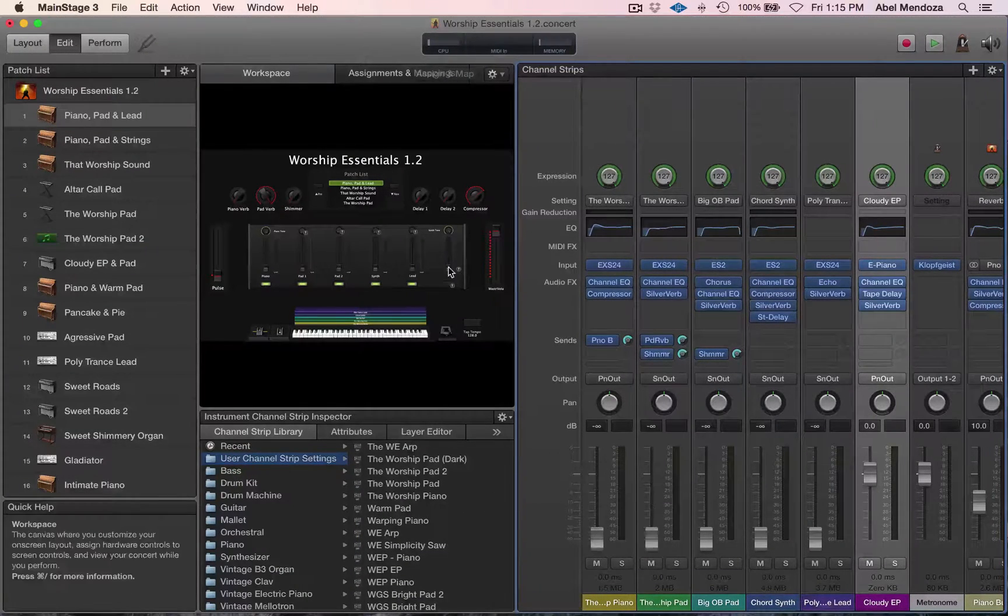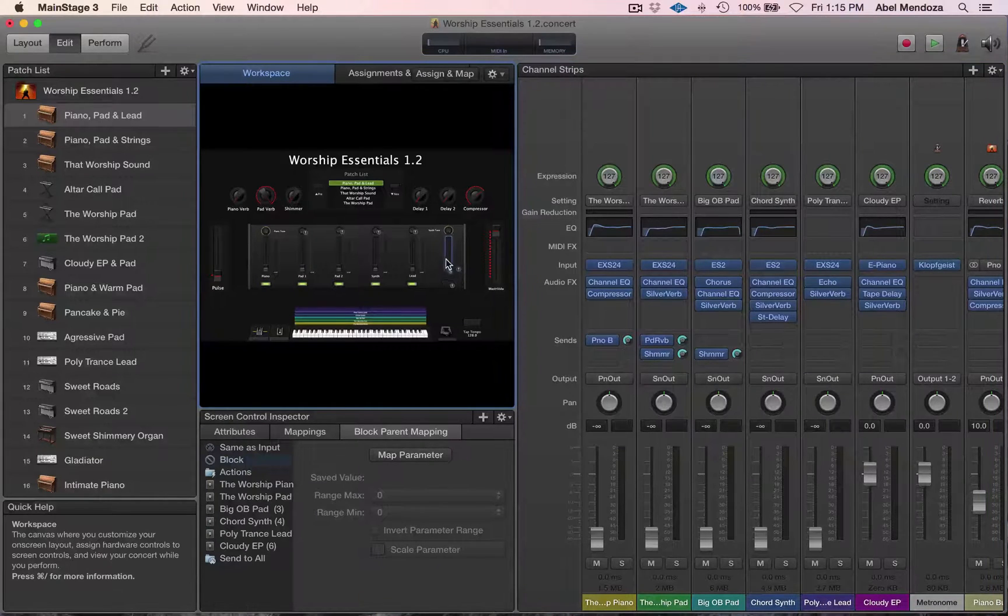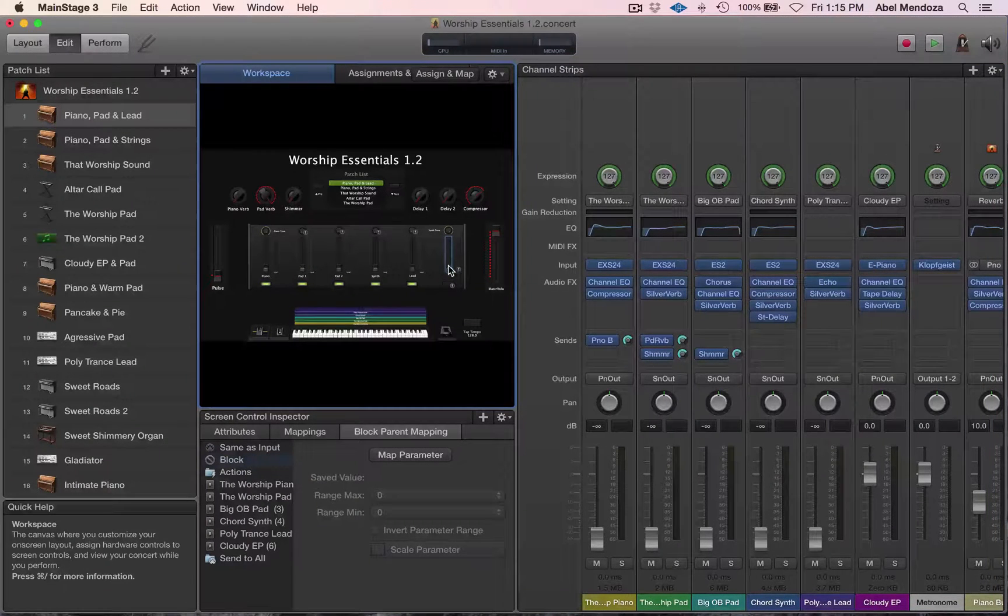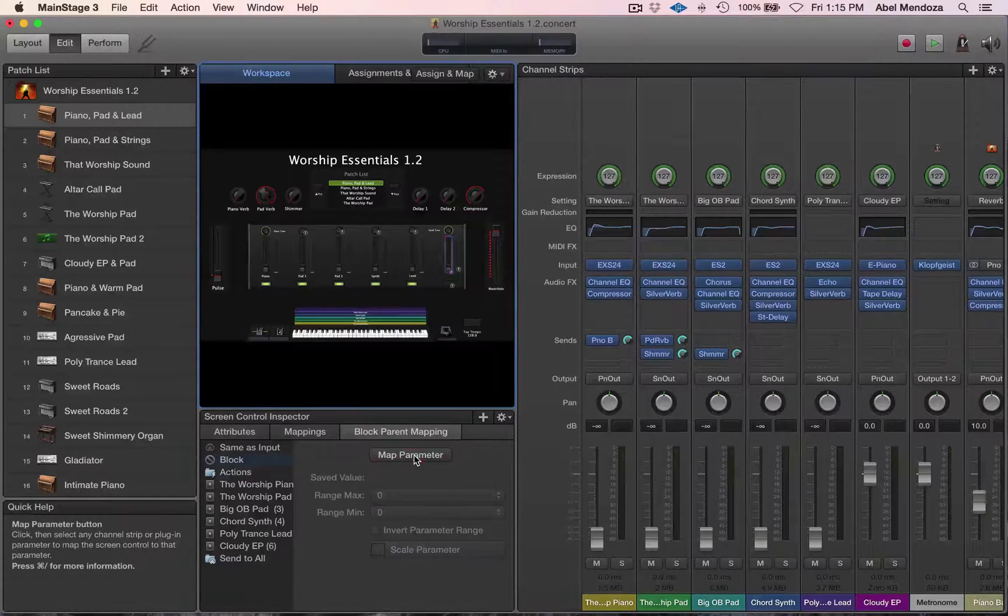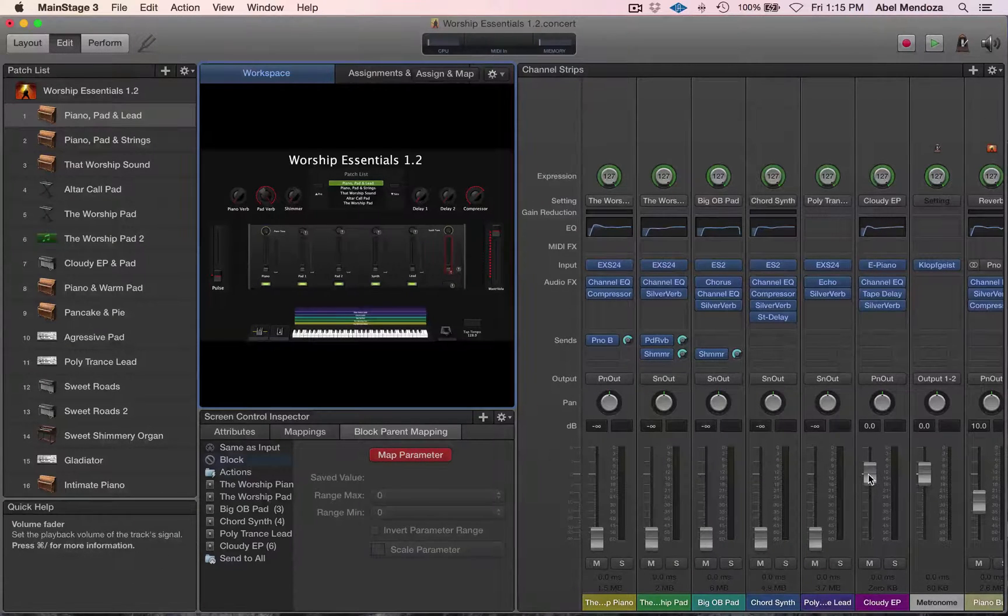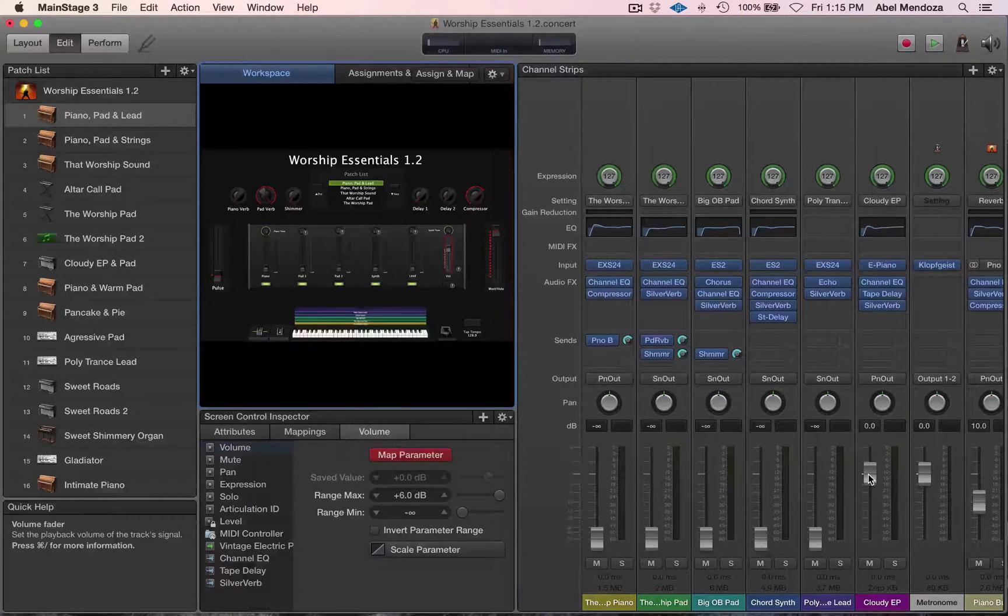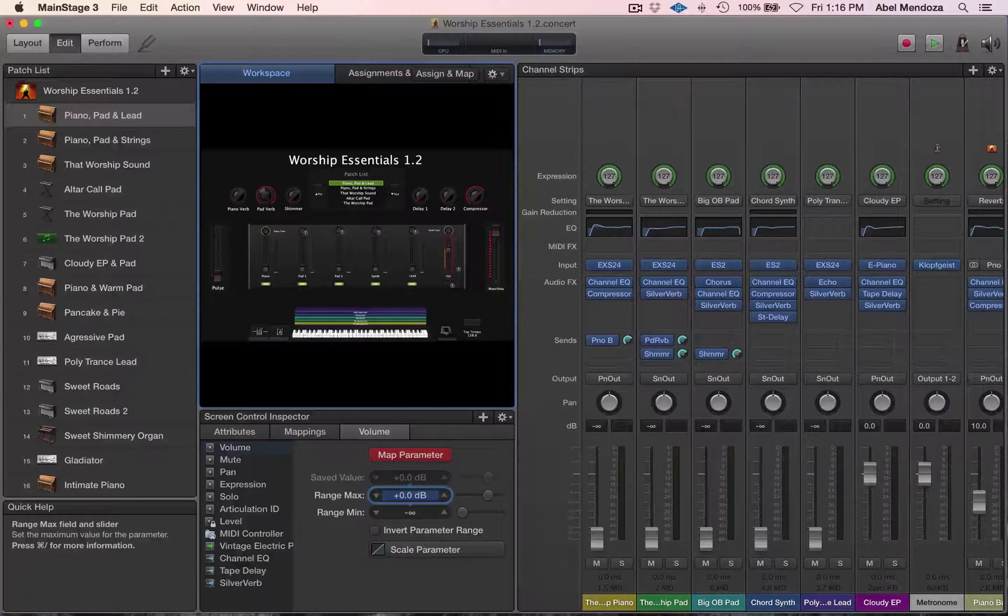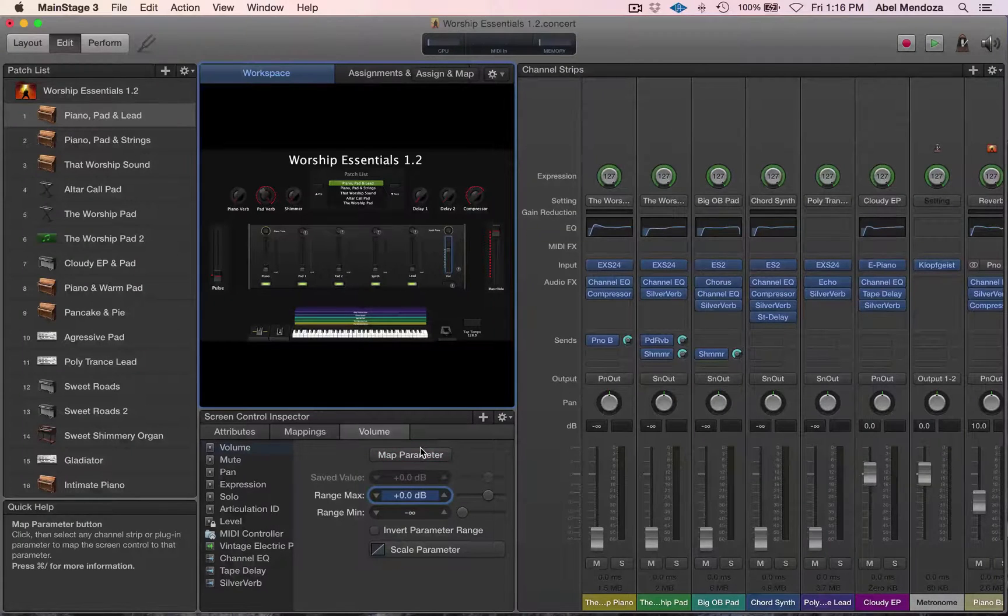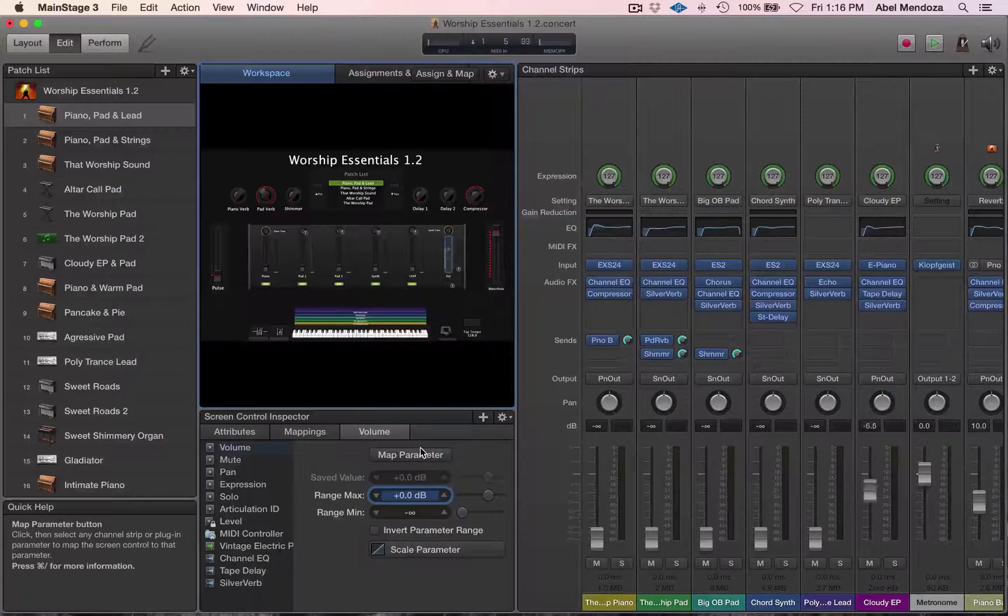Now make sure you map the fader to control the volume. Select the fader, hit map parameter, and then select the fader in MainStage. And then let's set it at zero decimal. So now we're controlling the fader.